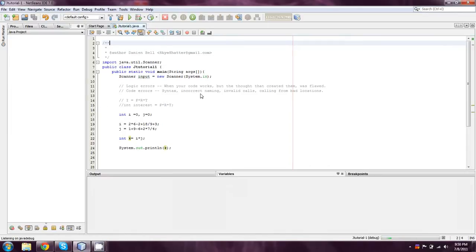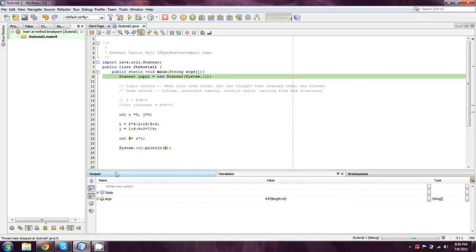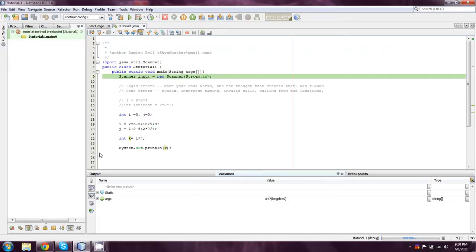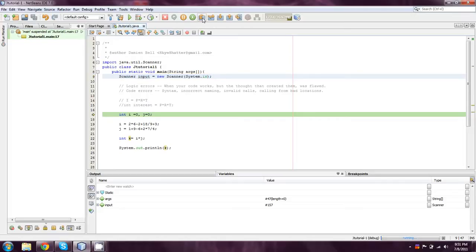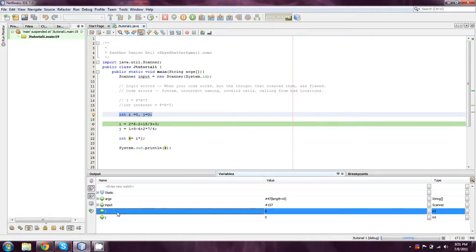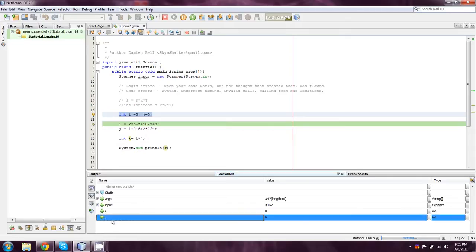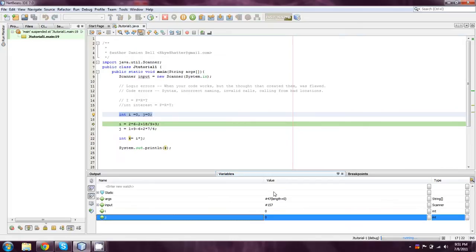And what that's going to do is it's going to kind of change the way the bottom part of your screen is displayed here. And you'll notice that we have variables set up right here. We can ignore static and args. We're going to be getting into that later. But now, when we come down here, you're going to notice that input now is a value, after we've done that line. And every time, we're just hitting step over. Now that we hit step over when it had this line selected, you'll notice that we have two variables: int i and int j, and they're both set to zero. That's their value, which is what we told them to do right here.